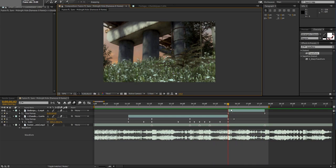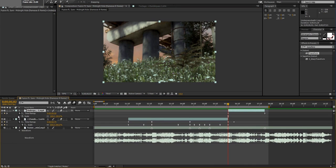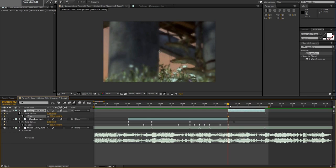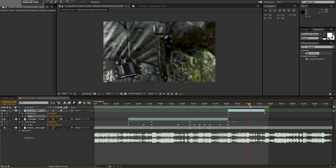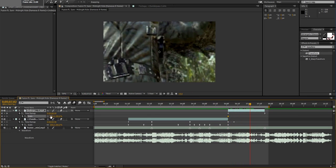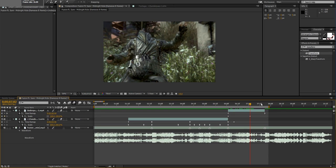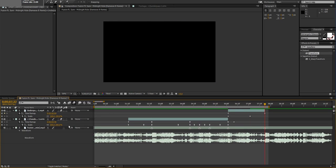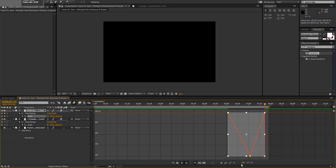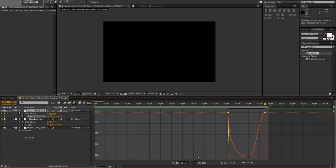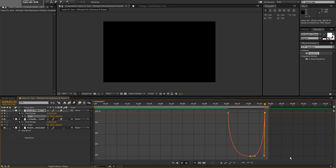Let's get into this last cinematic. Ctrl+S to set scale to 300. Go all the way here, then about there set it to 100, then back up to 300. Highlight it all, Easy Ease, pull it down — pull it down.